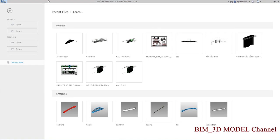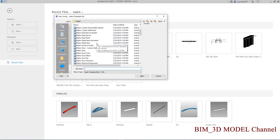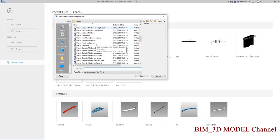Chúng ta có giao diện Revit ở đây. Sau đó chúng ta sẽ mở vào phần New, tạo một cái mặt cắt ngang, vào Change Model, và chúng ta xếp parameter đầu tiên. Sau đó chúng ta sẽ load cái family vào cái project.